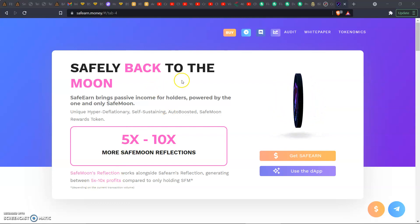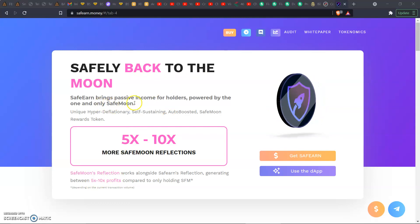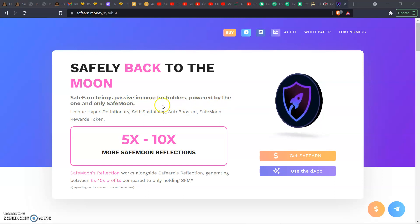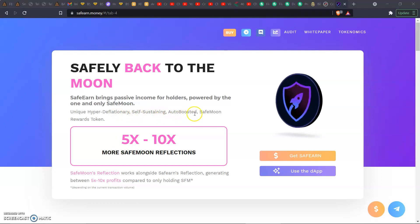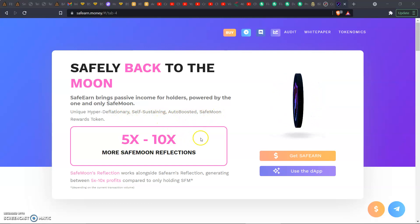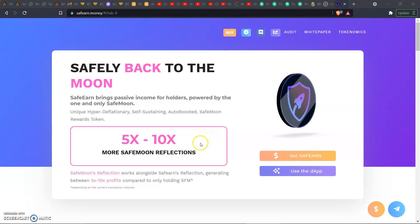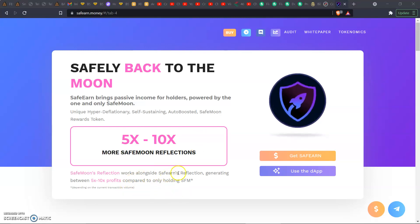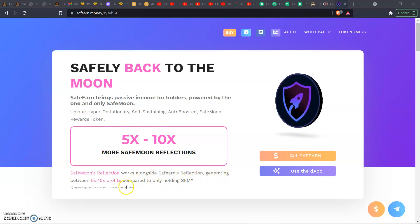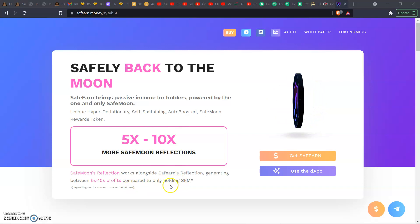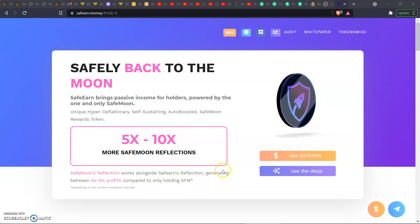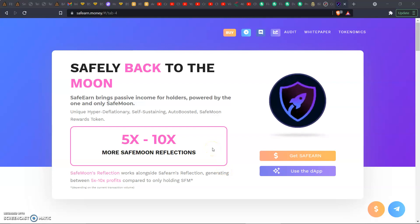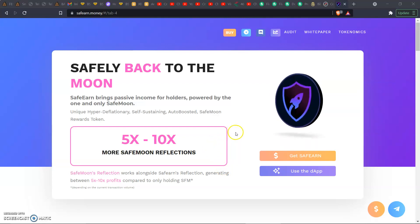We're going to start off with Safely Back to the Moon. SafeEarn brings passive income for holders powered by the one and only SafeMoon. Unique hyper deflationary self-sustaining auto boost SafeMoon reward tokens. 5 to 10x more SafeMoon reflections. That sounds good. Shout out to the SafeEarn token dot money. Go check them out, check out their social media.